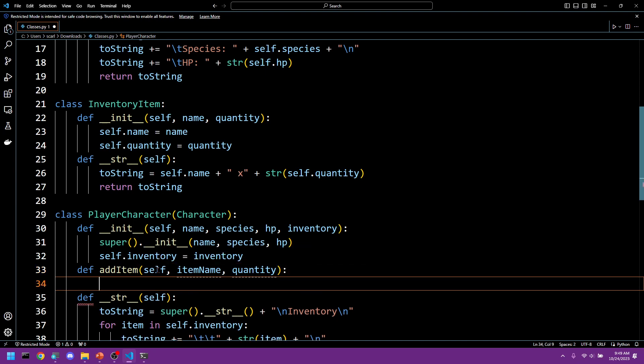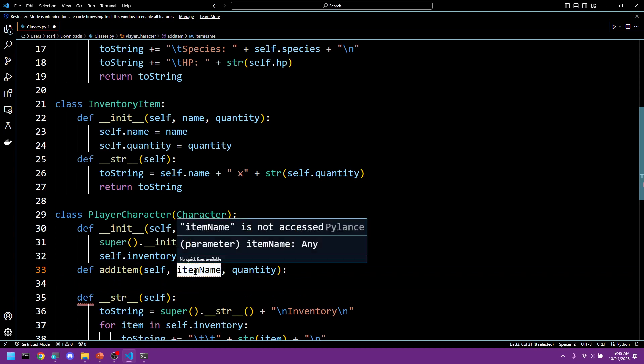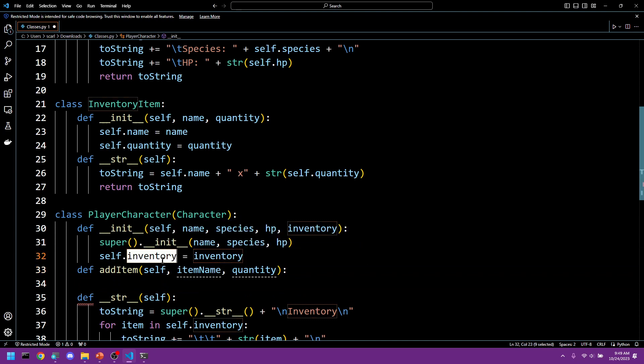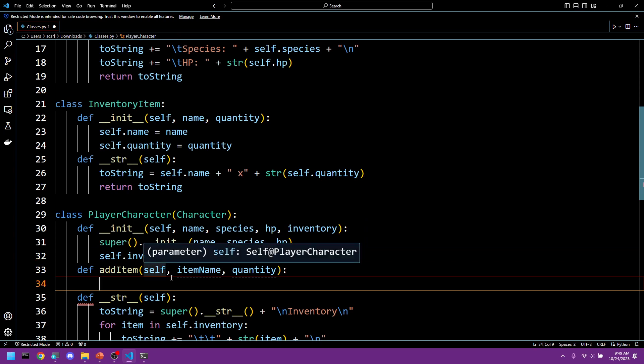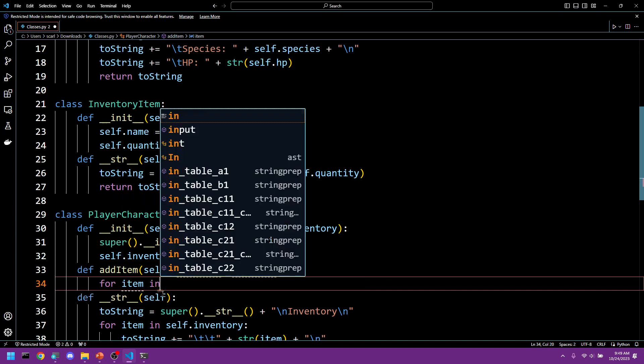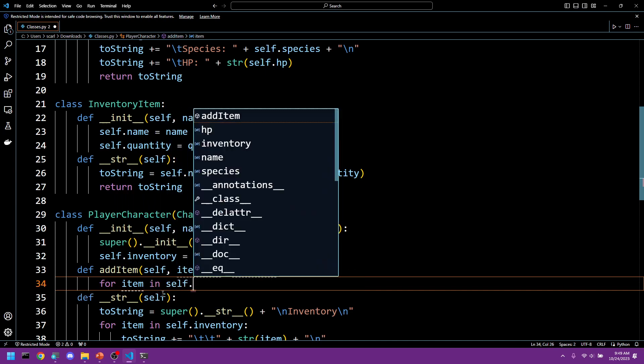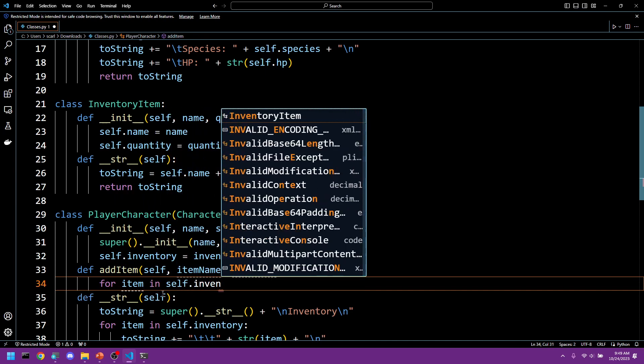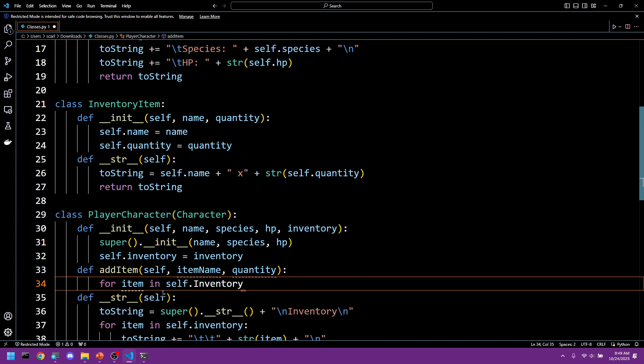Now in order to do this, we first have to check to see if item name already exists in self.inventory. We're going to do a simple for loop and we're going to say for item in self.inventory.